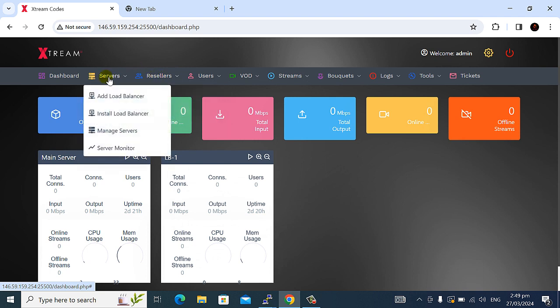I am opening this server and manage server click and you watch now for example the main server is online status and which LB install and status is online.